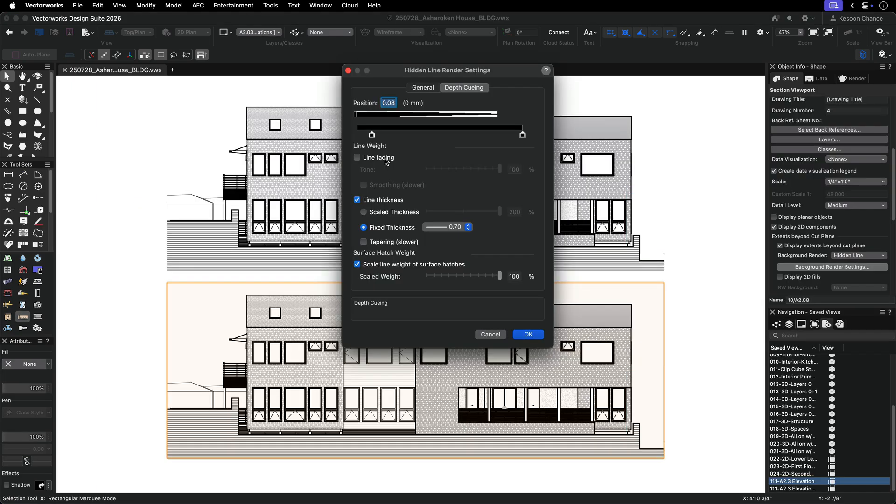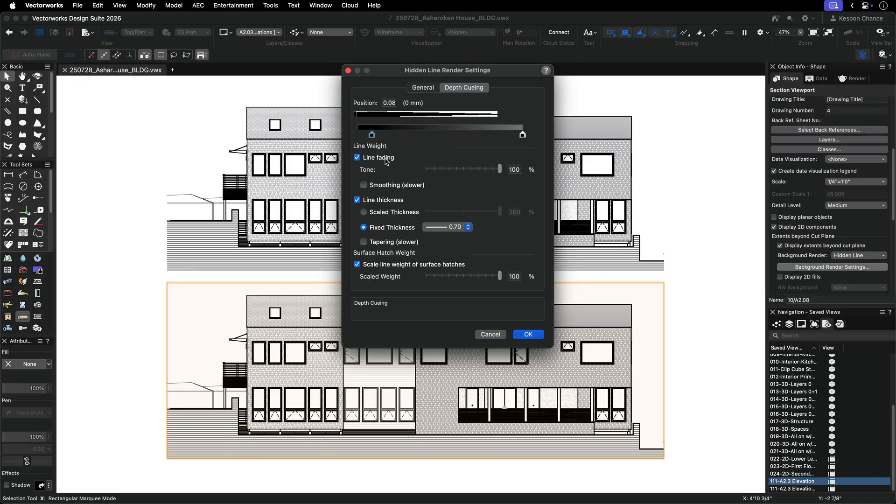To use this feature, check the box for line fading and the tone percentage slider will now be editable. Set the tone range in the same way that you set scaled line thickness. Activate the right marker and then lower the tone percentage.